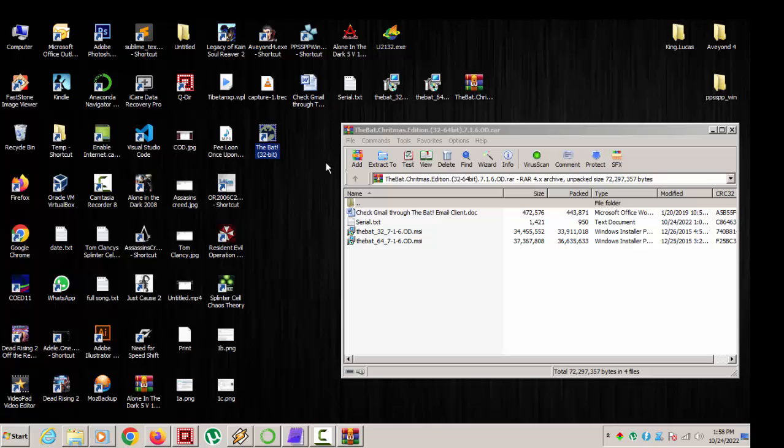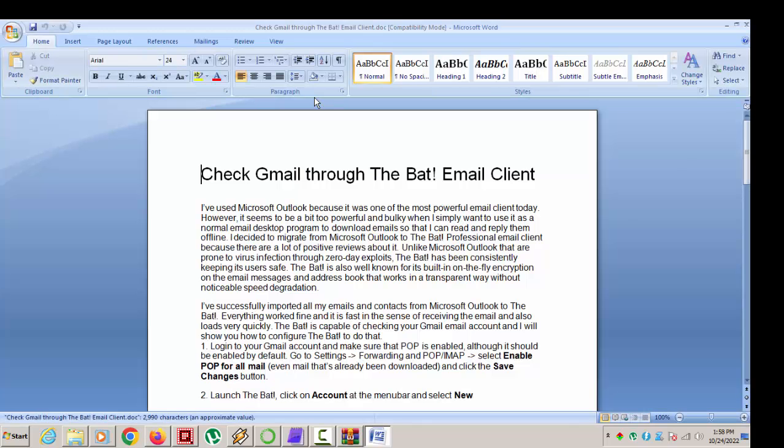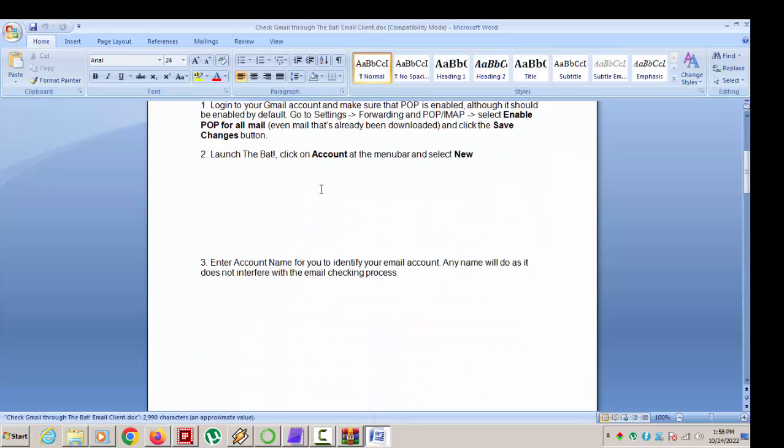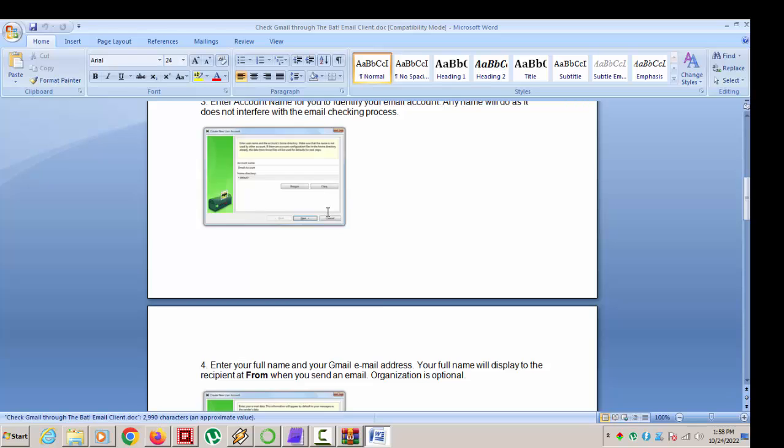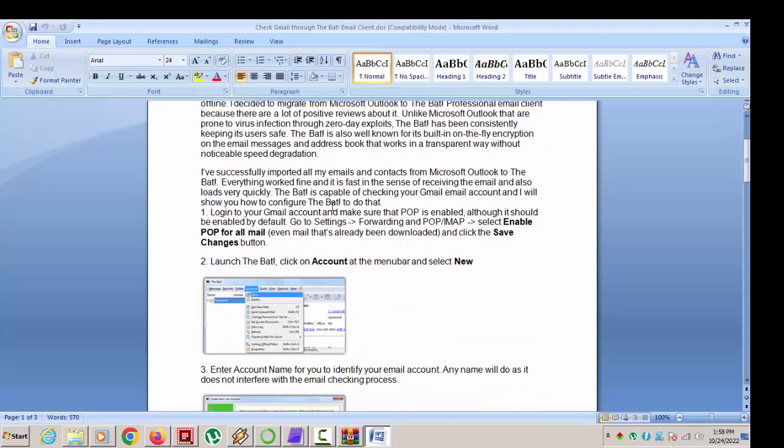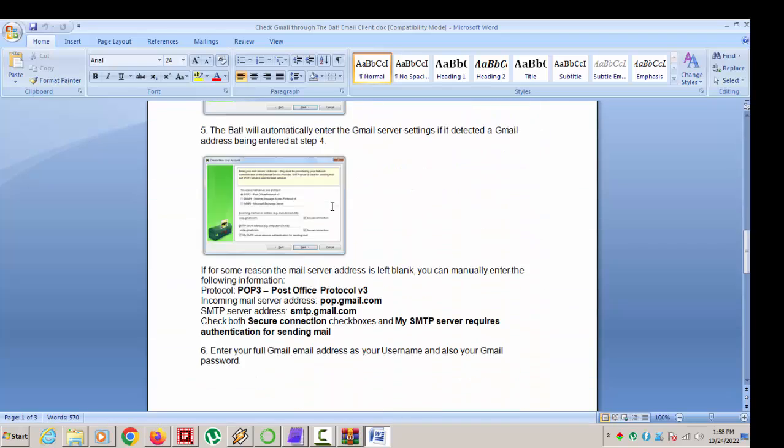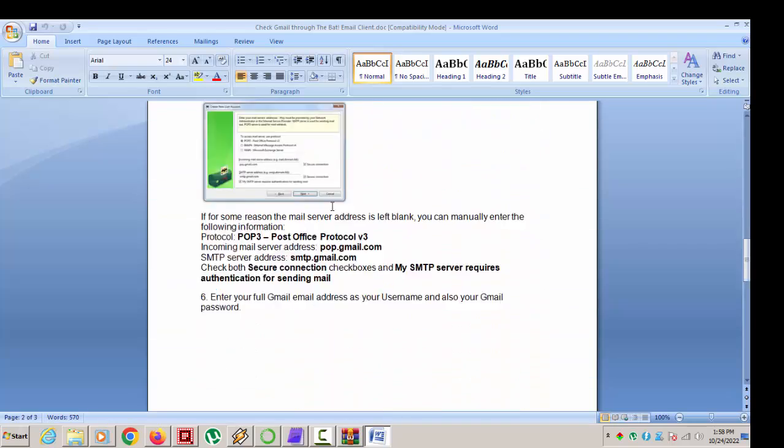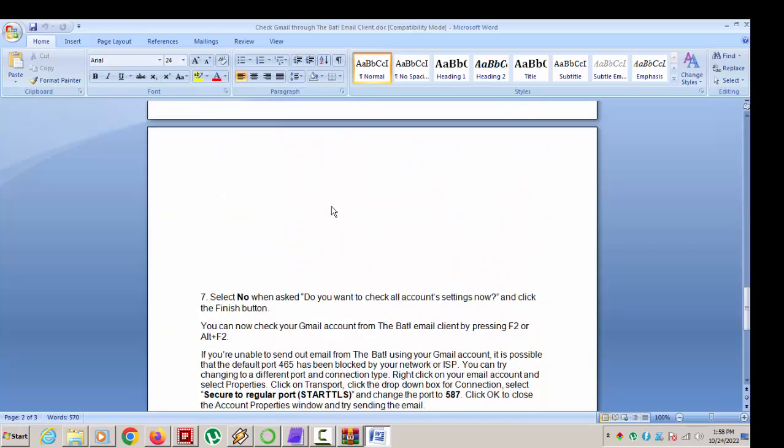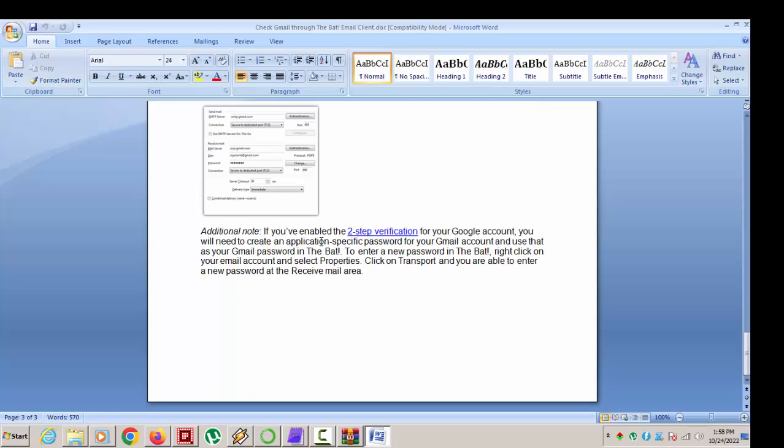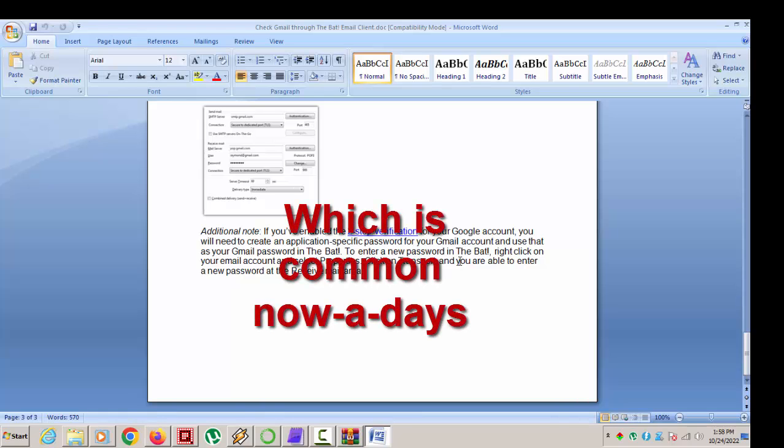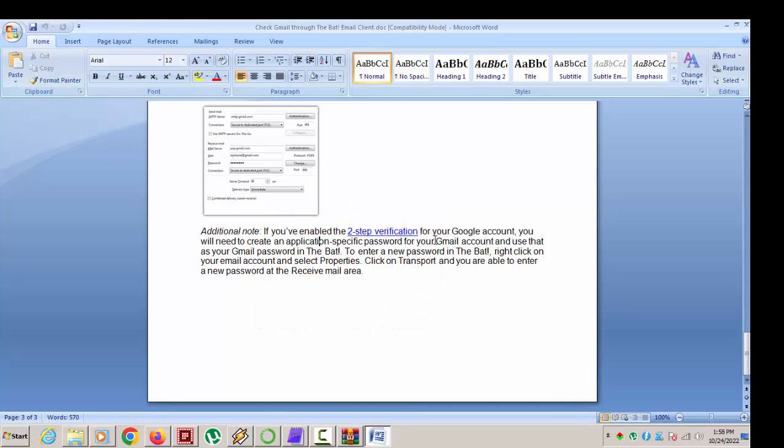I'll put this in the archive as well. This basically shows the method of how to enable two-step verification process for Google account. So despite the newer method the Google company is using to secure its email service, The Bat can simply...